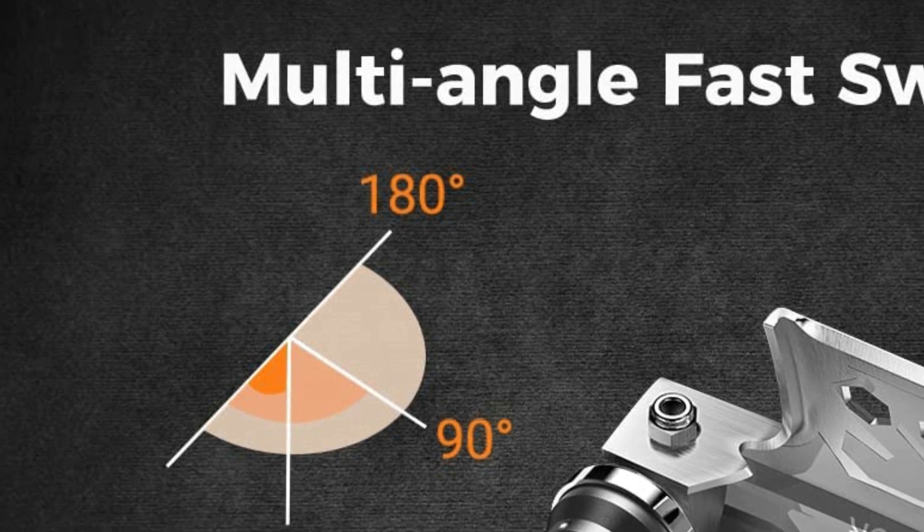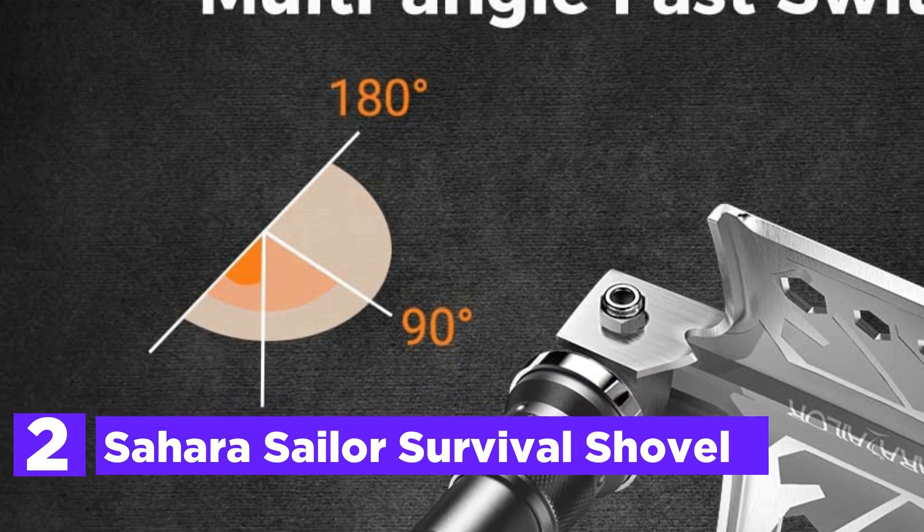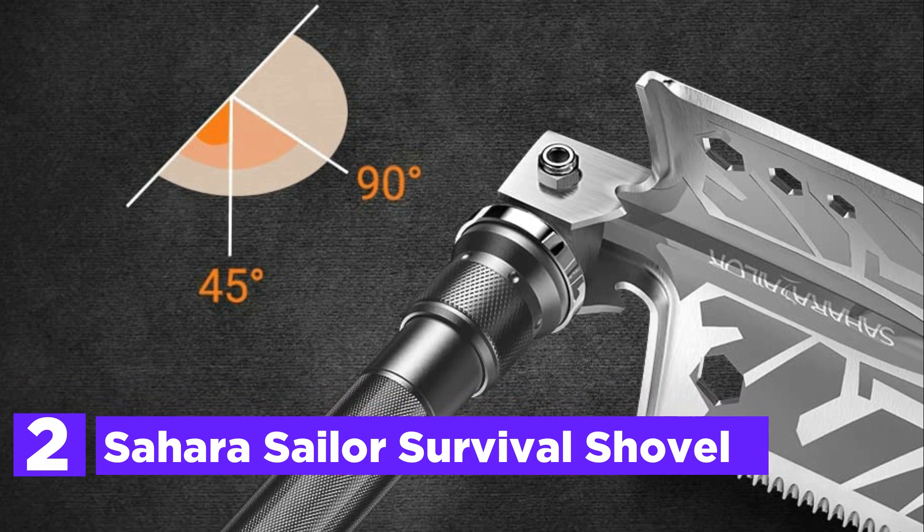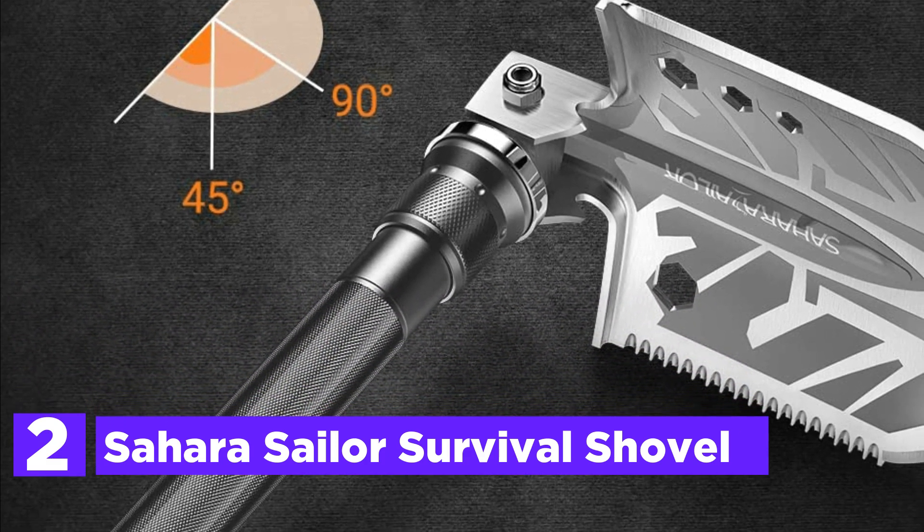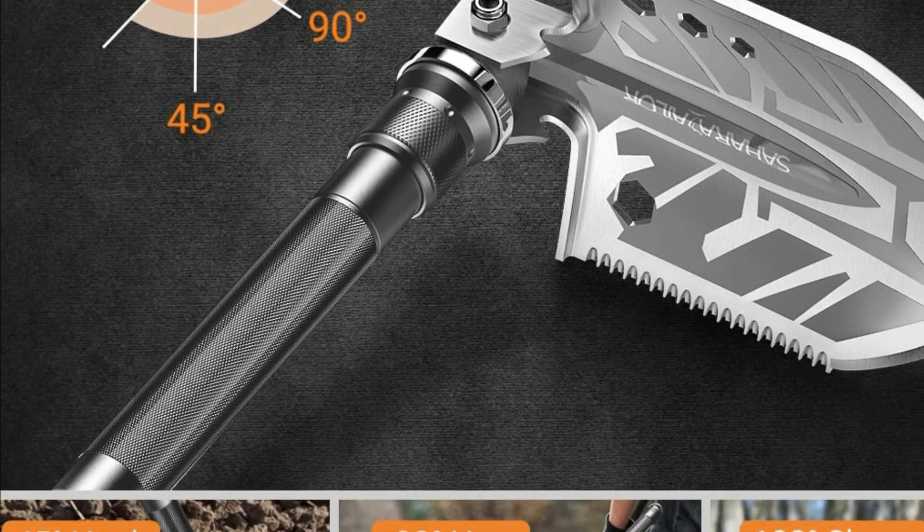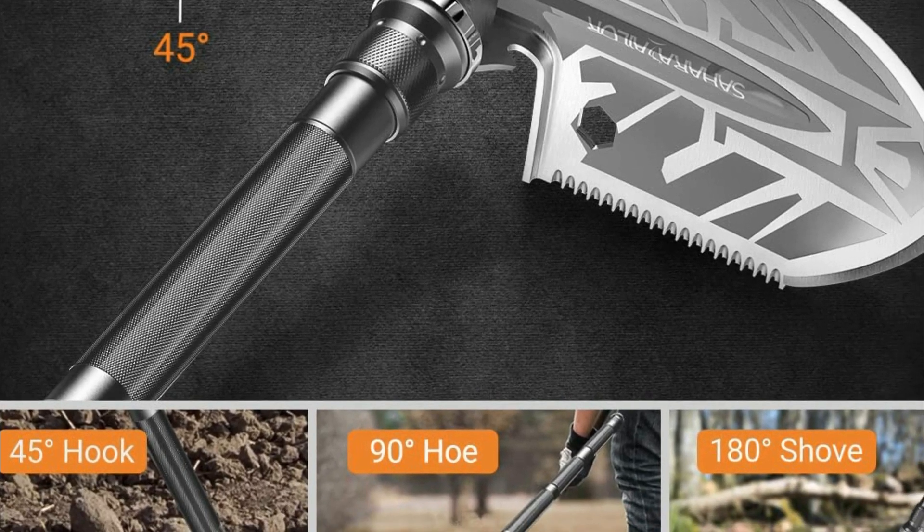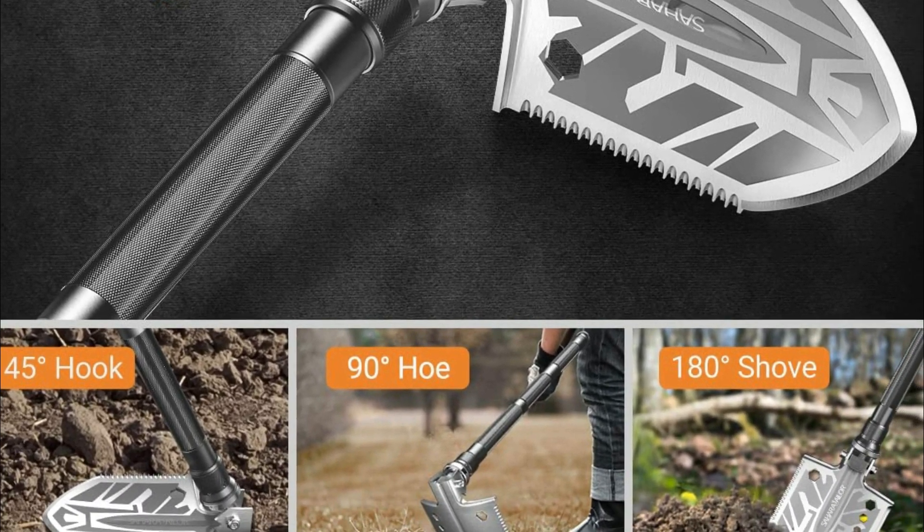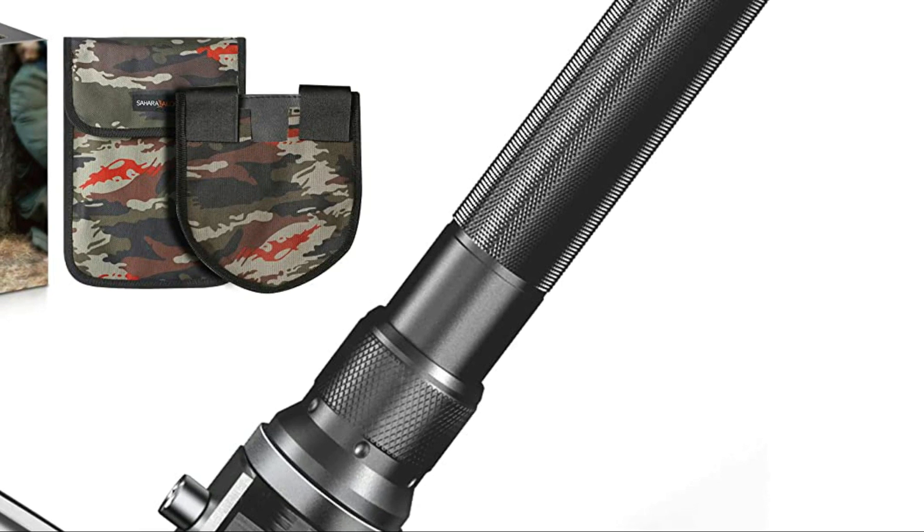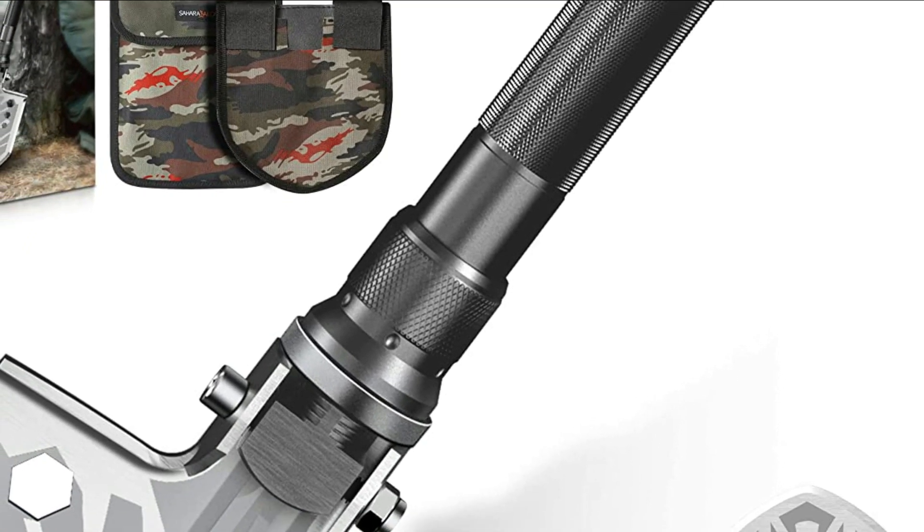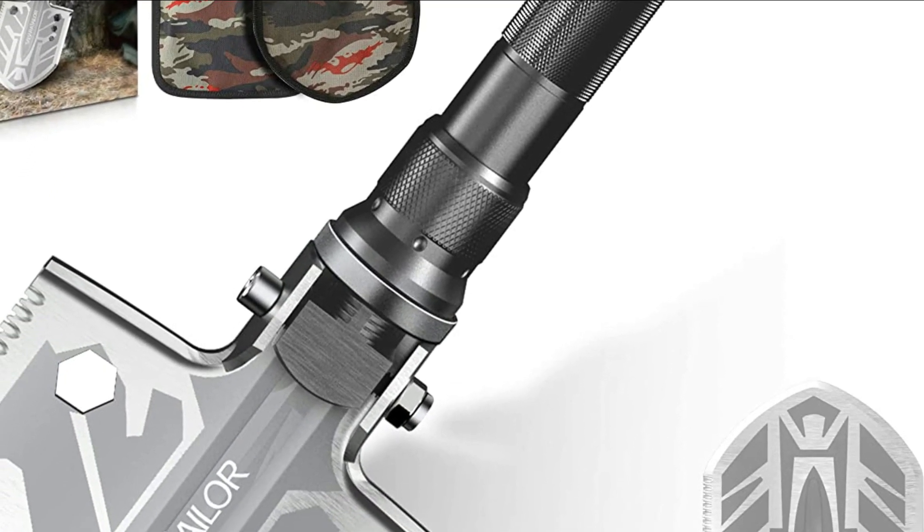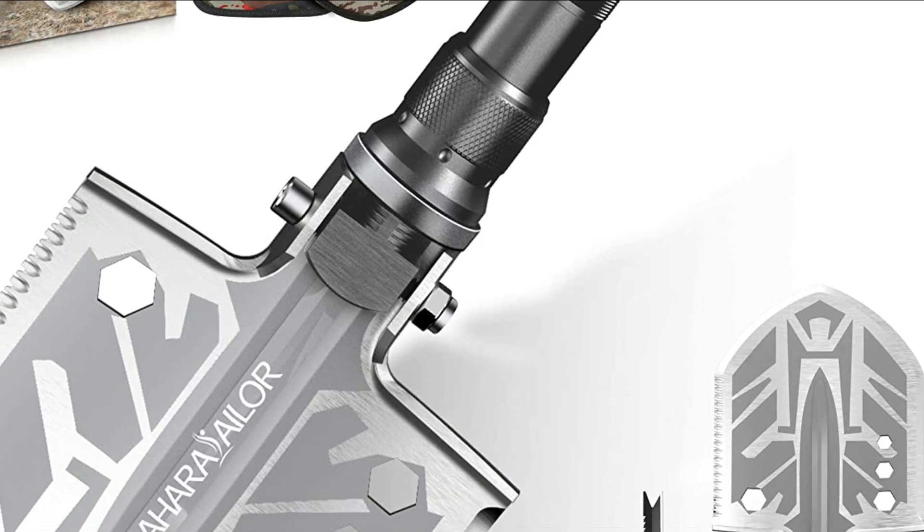Number 2 in our list, Sahara Sailor Survival Shovel. The survival tool set is built using solid carbon steel that is military-grade with anodized aluminum tubes of aerospace-grade, which make it strong enough to withstand emergency situations or emergencies with a car or truck.